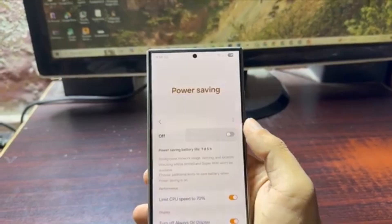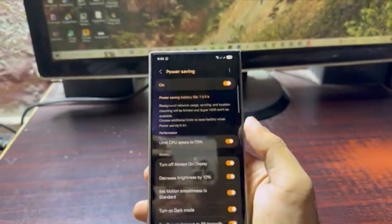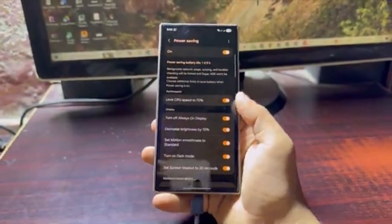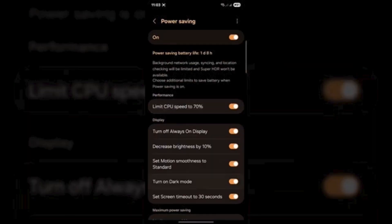Try out the new Battery Protection settings when you update to One UI 8, and give your phone the long life it deserves.